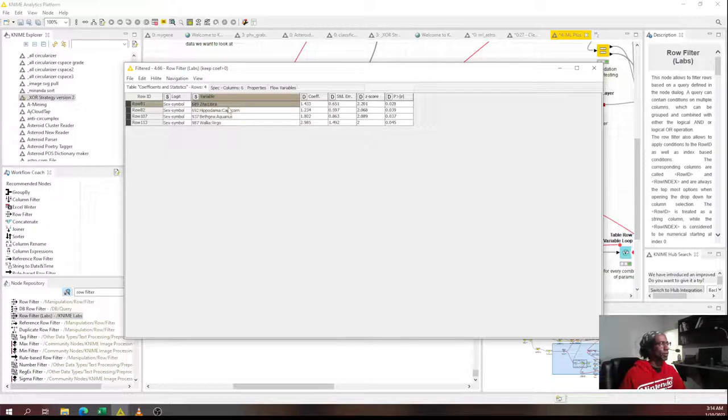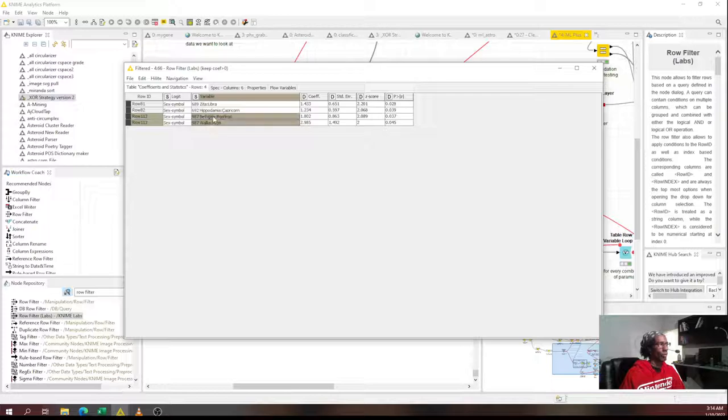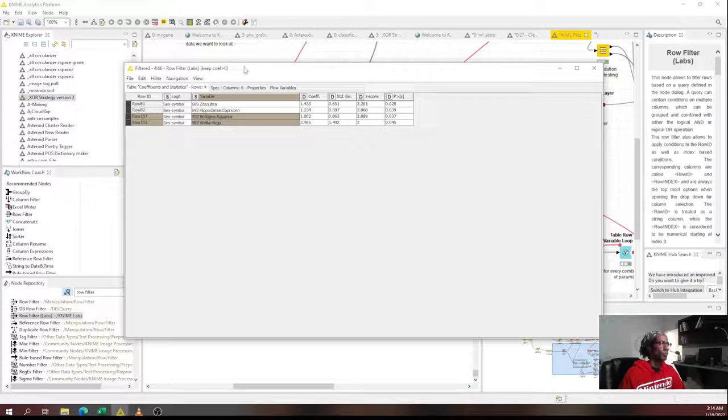Zeta in Libra, Hippodamia in Capricorn, Wallia in Virgo, Betjea in Aquarius. What do these asteroids do?